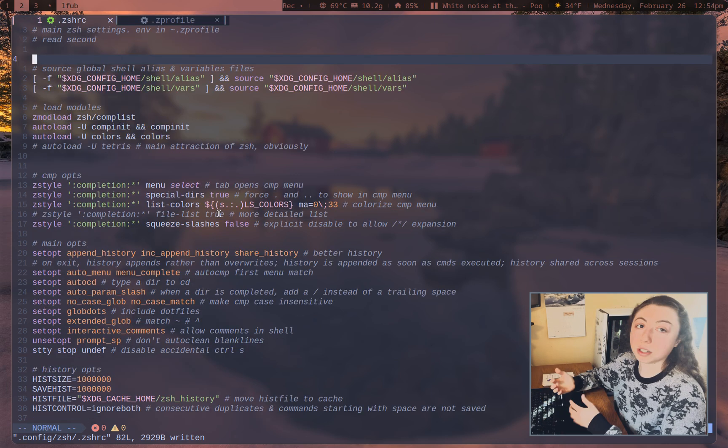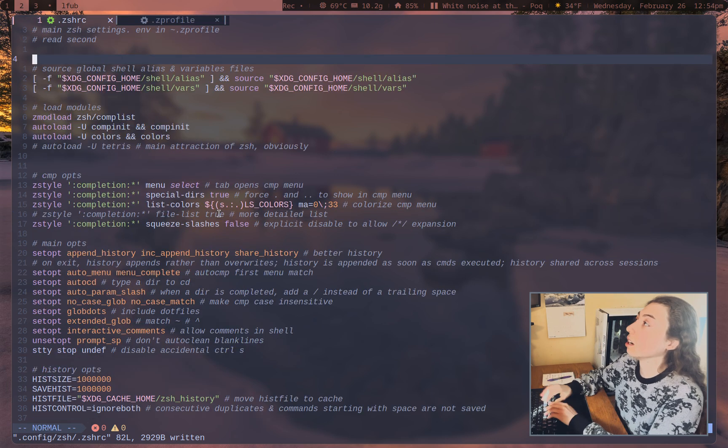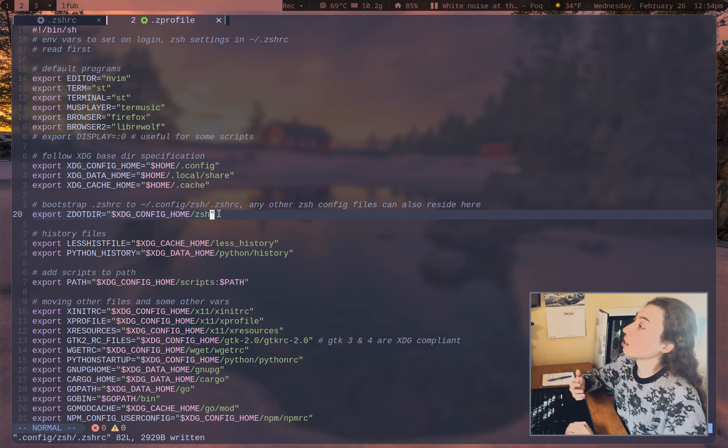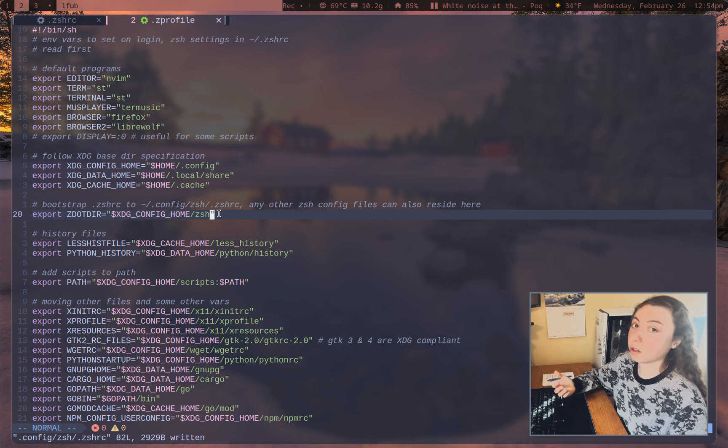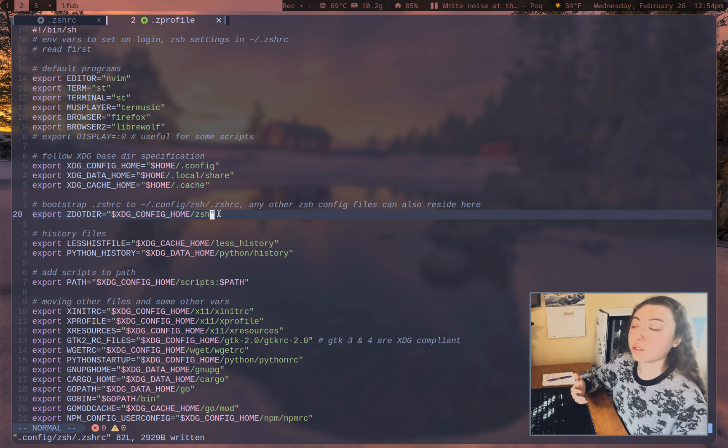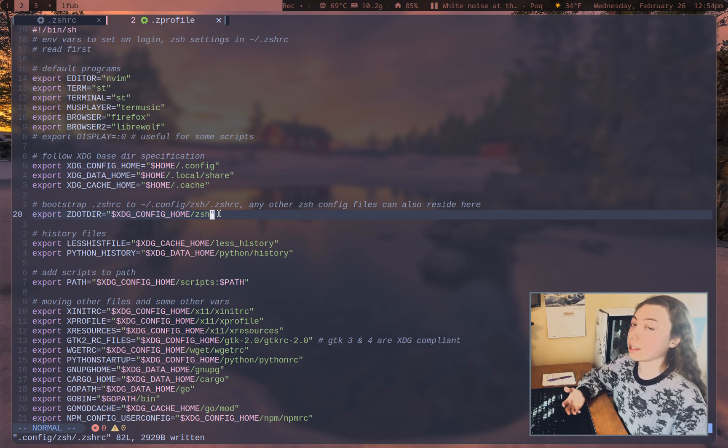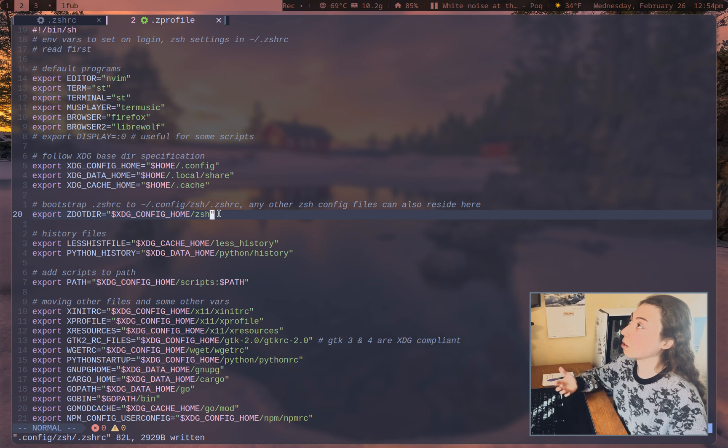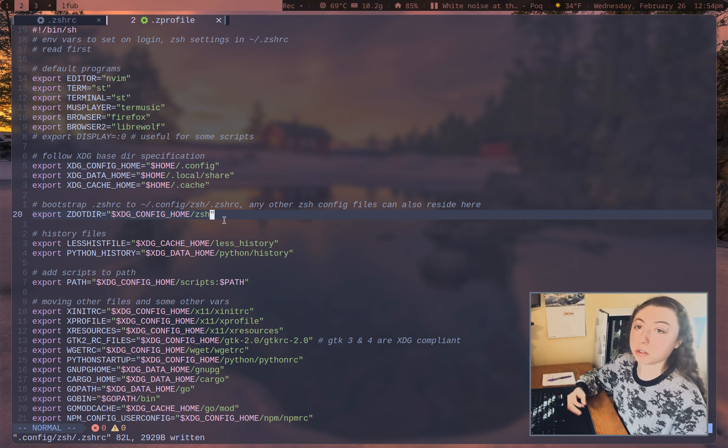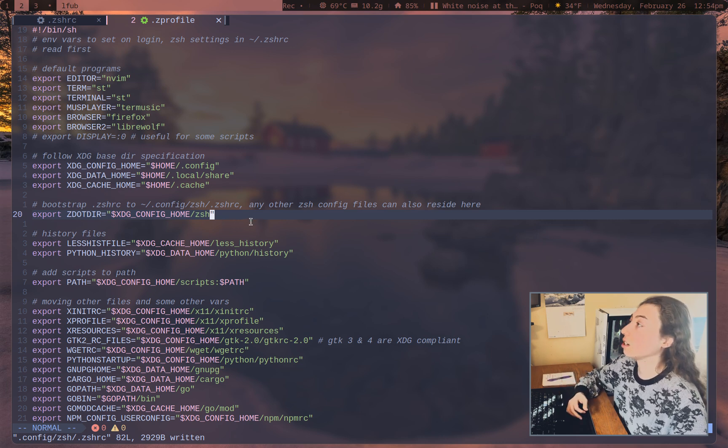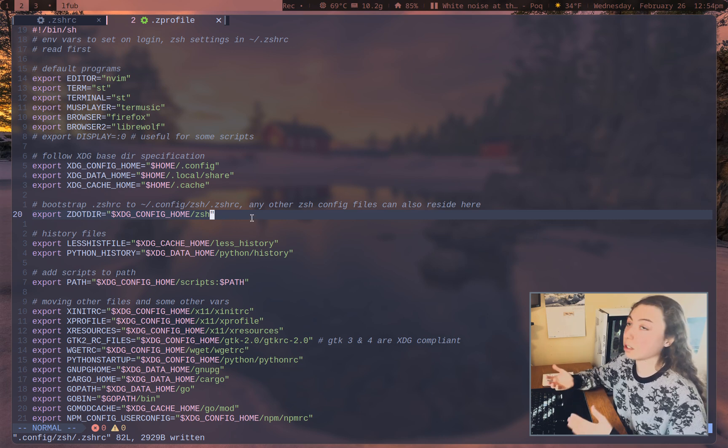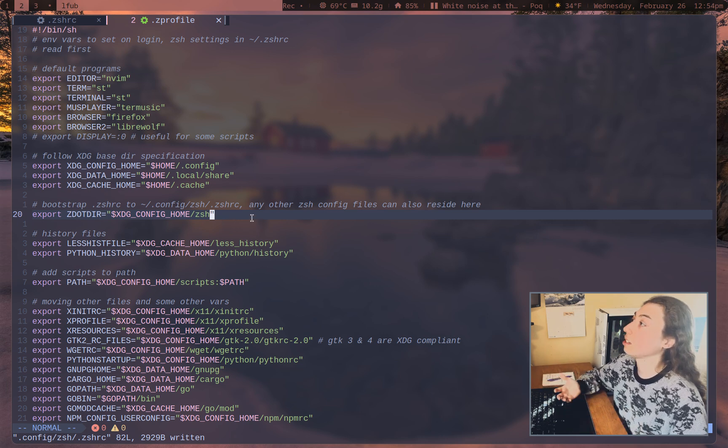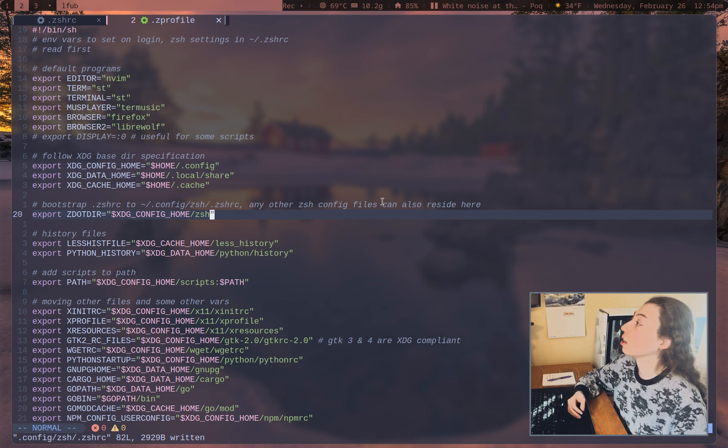.ZSHRC. This is just in .config there. If you have any other ZSH files, then they can also go in that ZSH folder there so that way they're not cluttering up your home directory. But you will need one file in your home directory for ZSH in order to essentially bootstrap everything else to the XDG directory for it.